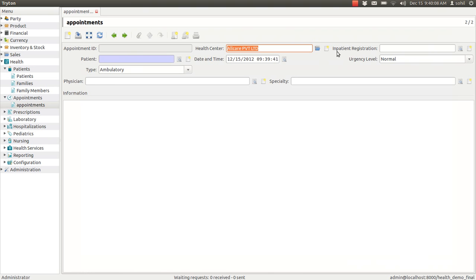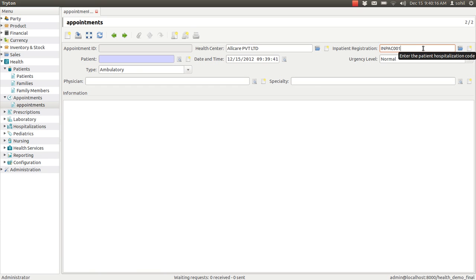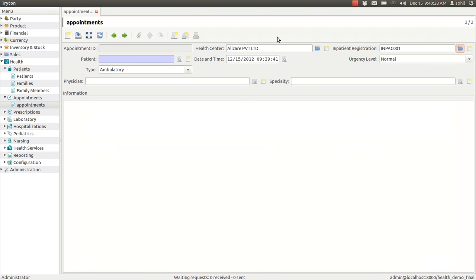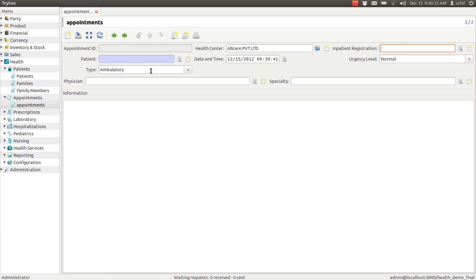If it is inpatient, you can enter the patient's registration number and click this button to see all the details. Now suppose this is not inpatient, it is outpatient. In that case, you can select the patient name here. Suppose I select this name, this patient.